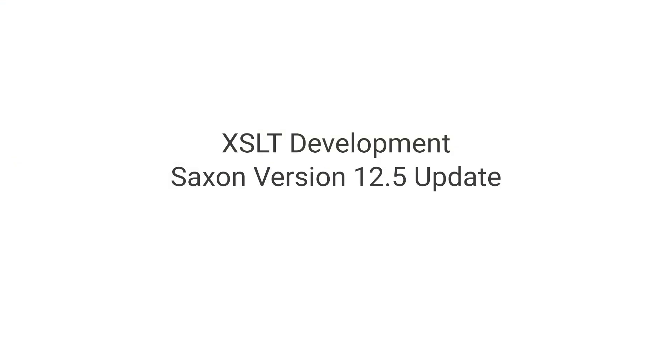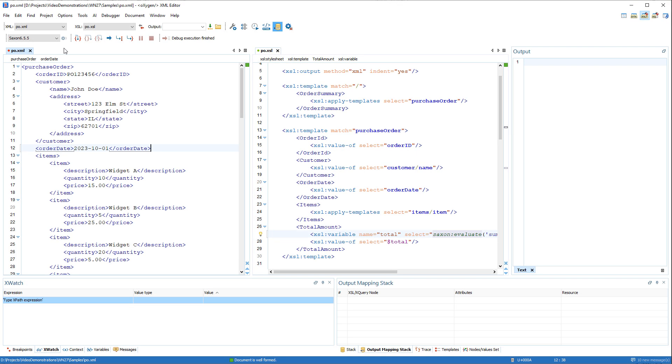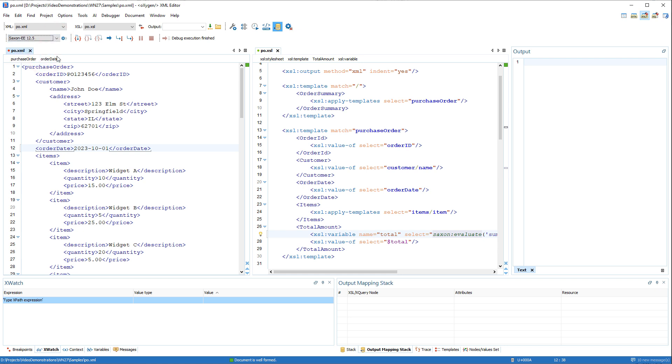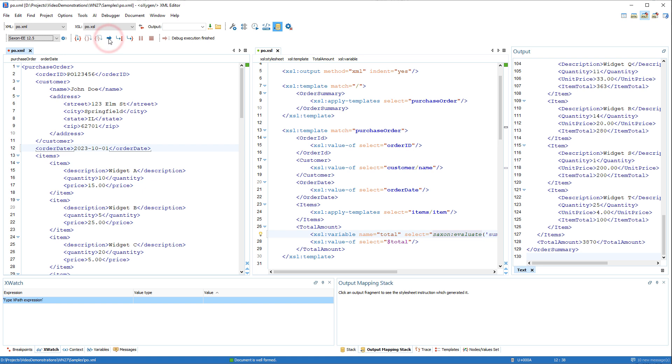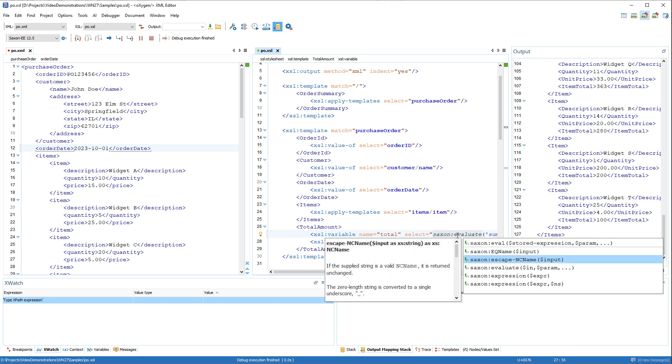The built-in Saxon processor used for XSLT and XQuery transformations and debugging has been updated to version 12.5. The new 12.5 engines are available to choose from, and we'll invoke the content completion in the XSLT file to show you that it includes the latest extension functions.